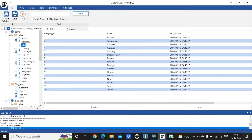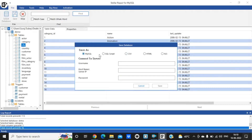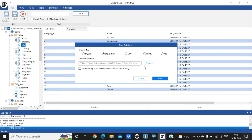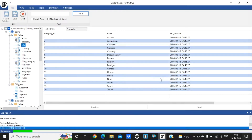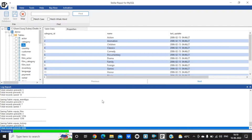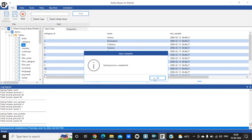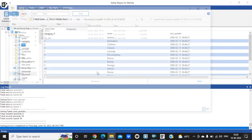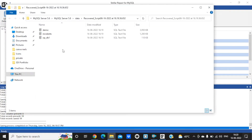We can easily repair our corrupted MySQL data. Now let's save this — click on save. You can save it as MySQL script or CSV. I will save this as a SQL script. Click save and wait a few seconds; it takes some time to process. As you can see from the log report, the saving process is completed.